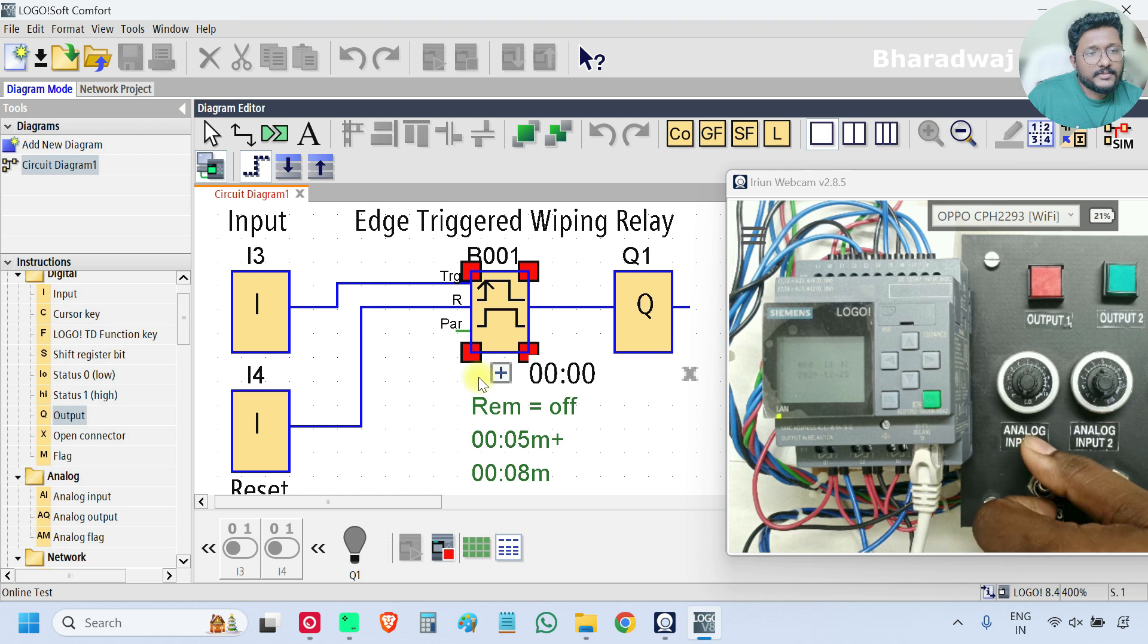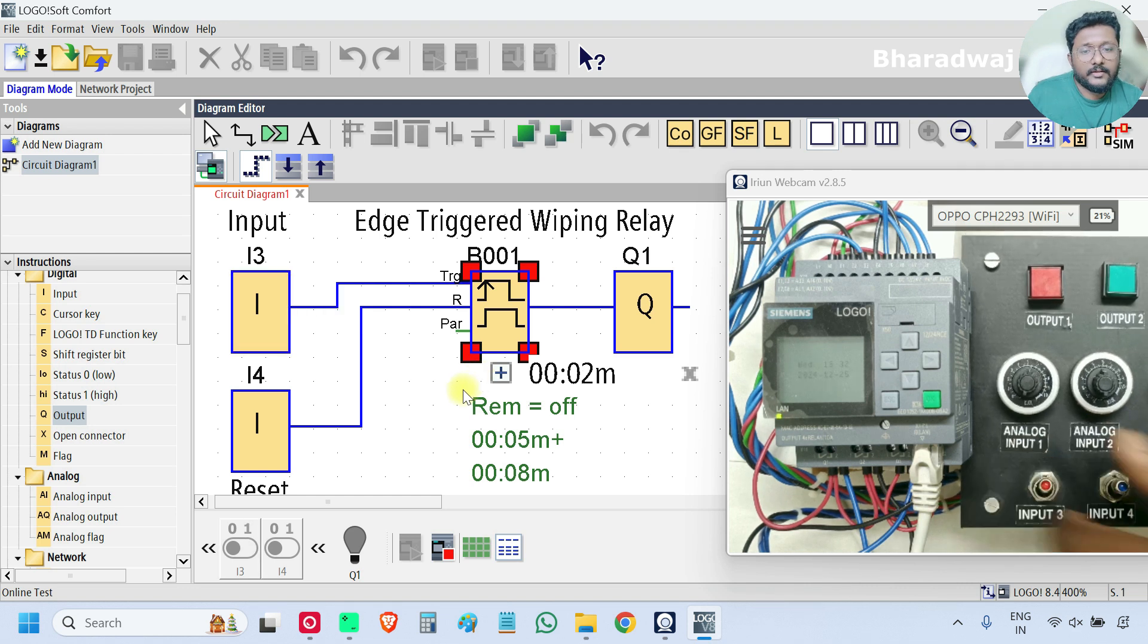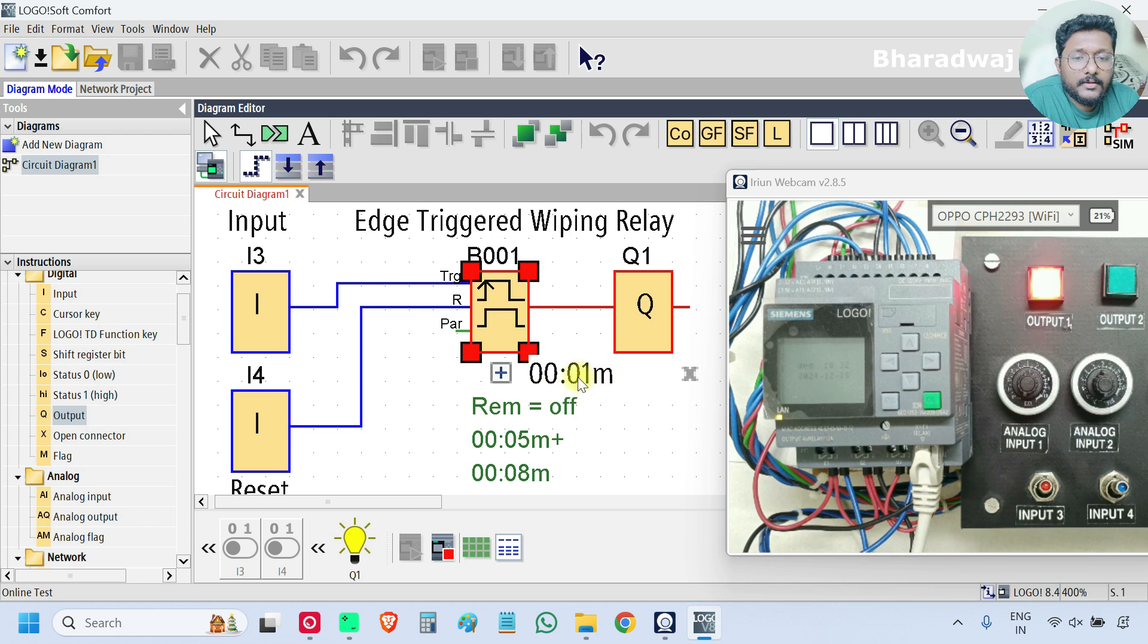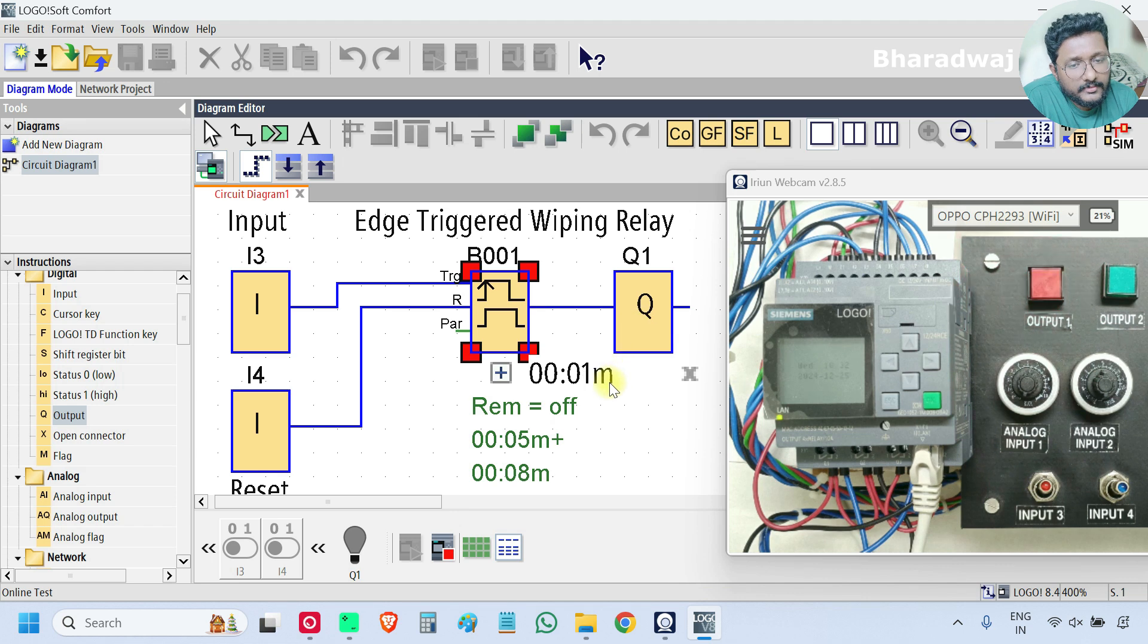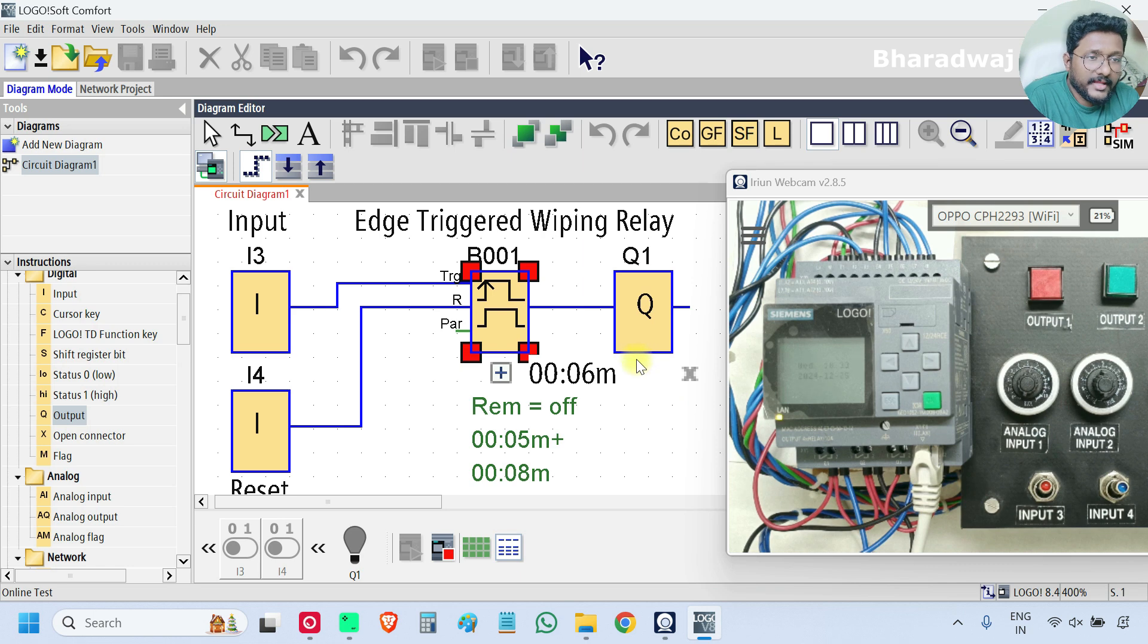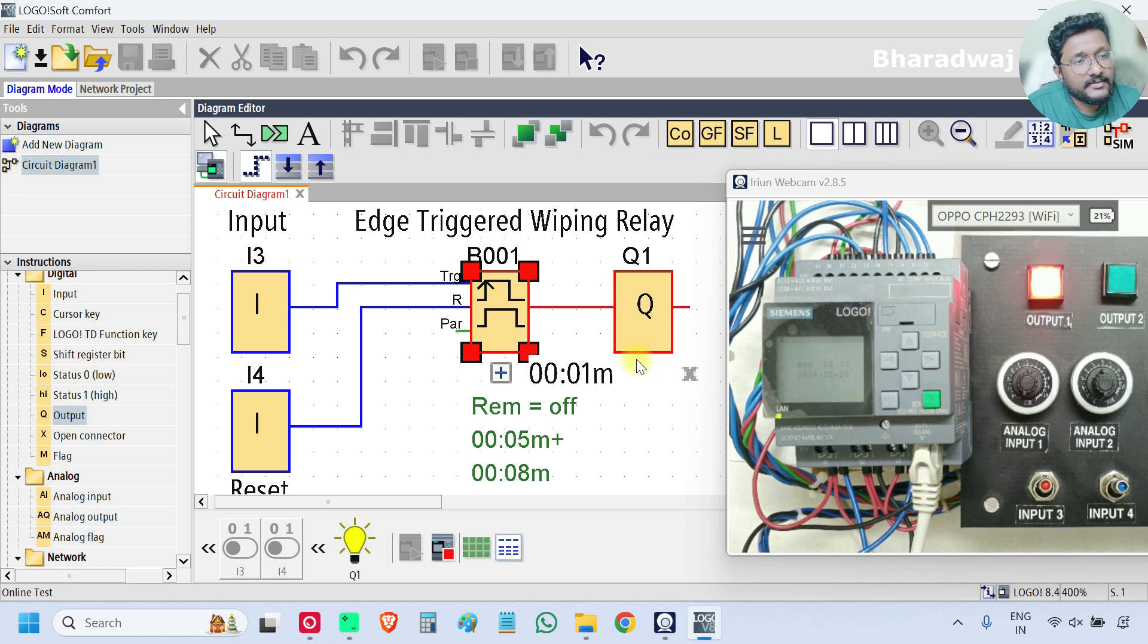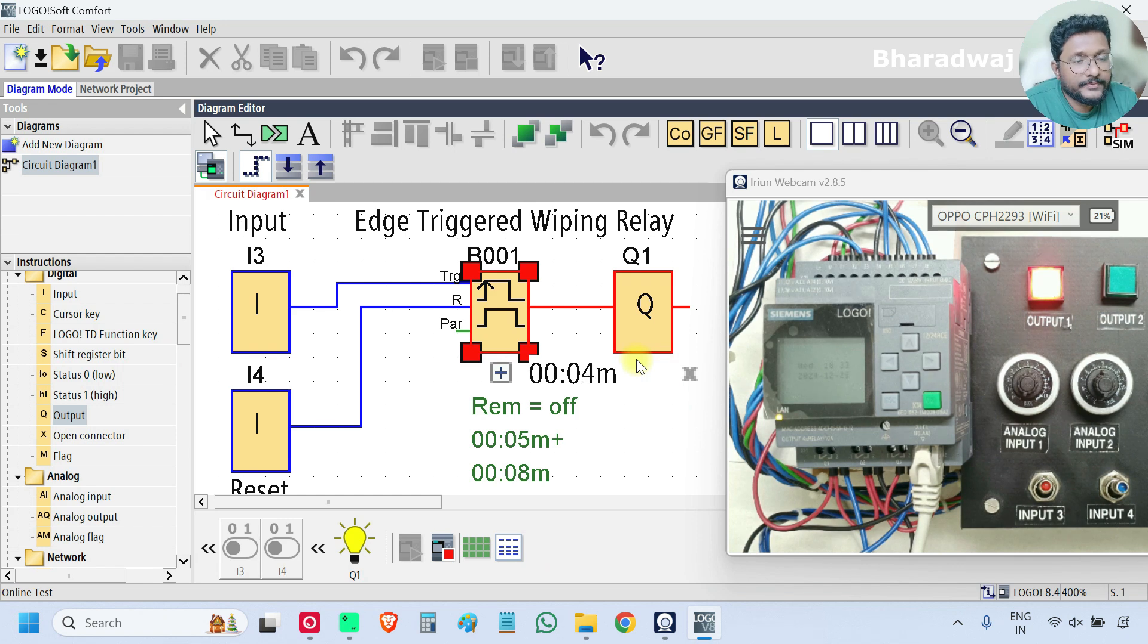Edge triggered. Now the timer is running. This is off, eight seconds is completed. Again four seconds output on. Next eight seconds off, again four seconds on. Like that, as I selected five pulses, five times the output will be on and off.